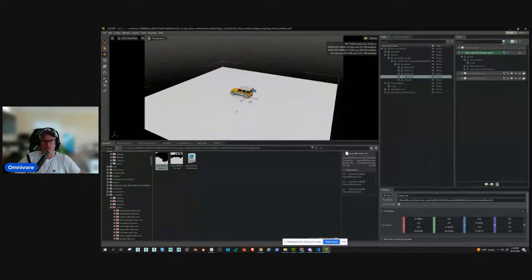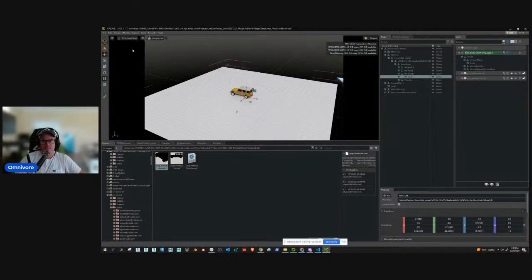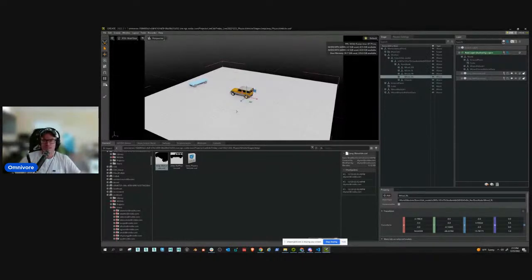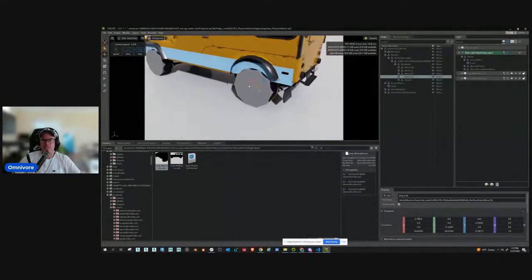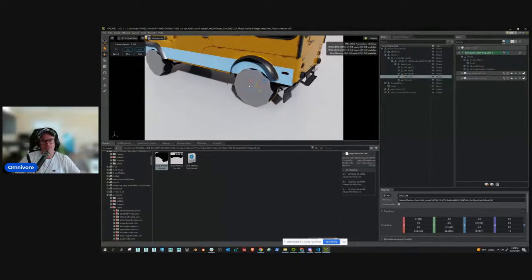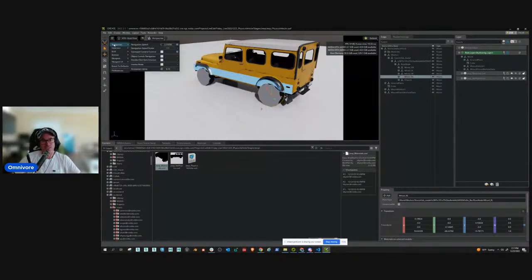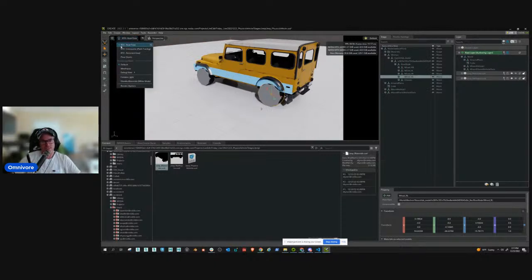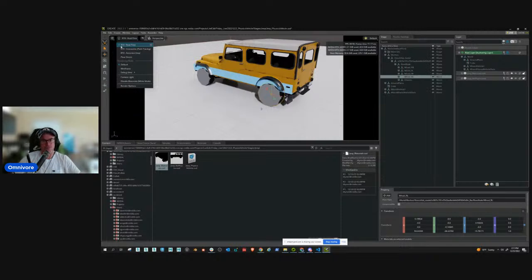Now let's make sure that all works. I hit the play button and on my Xbox controller I'm now driving around this blocky thing. When you use an Xbox or PS4 controller, you want to come into Navigation and see this Gamepad Control Camera option. If that's checked, when you press play you'll be flying around the viewport. If you deselect it, you can control the physics vehicle.